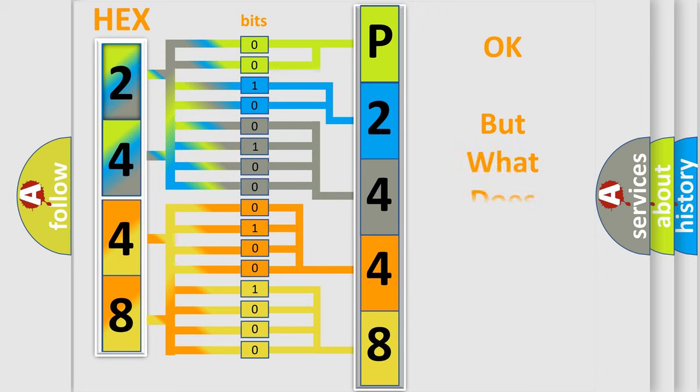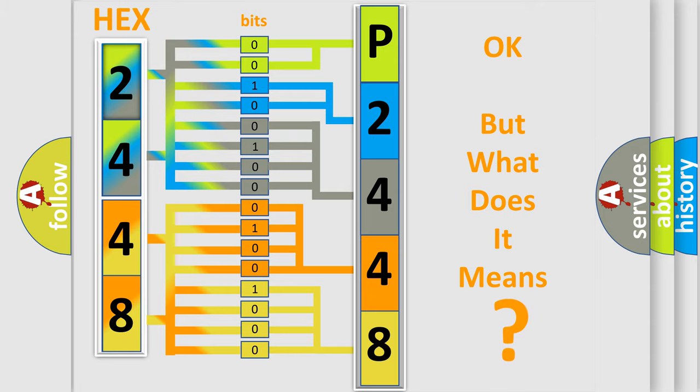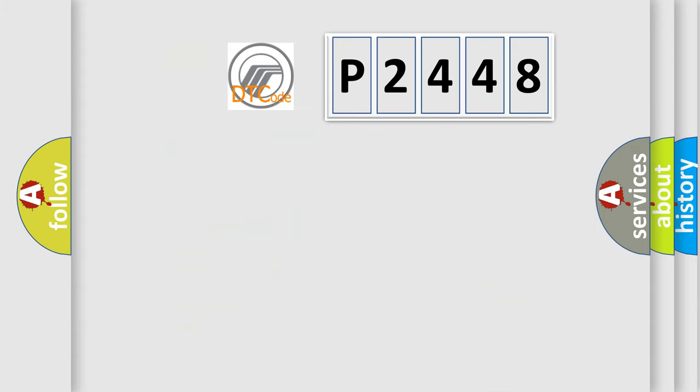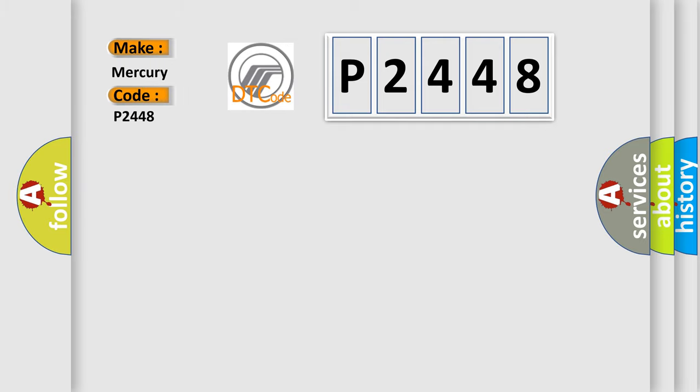The number itself does not make sense to us if we cannot assign information about what it actually expresses. So, what does the diagnostic trouble code P2448 interpret specifically for Mercury car manufacturers?